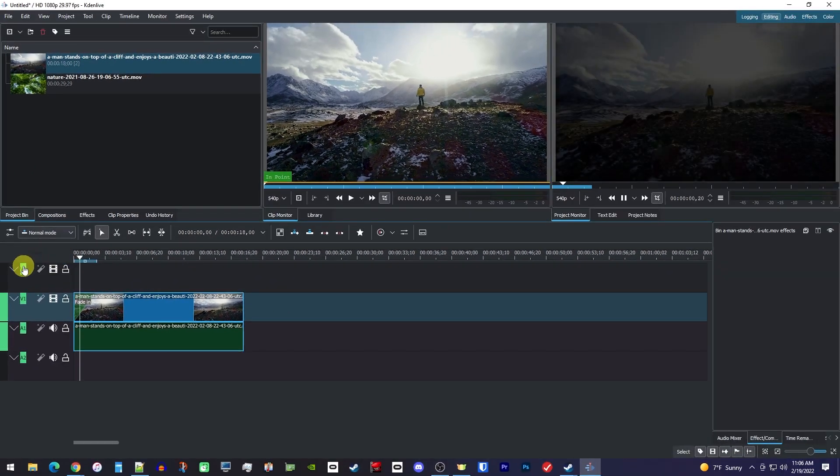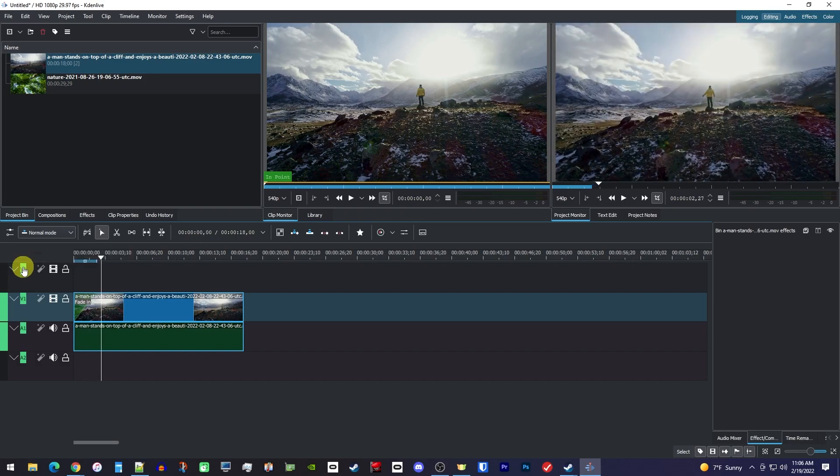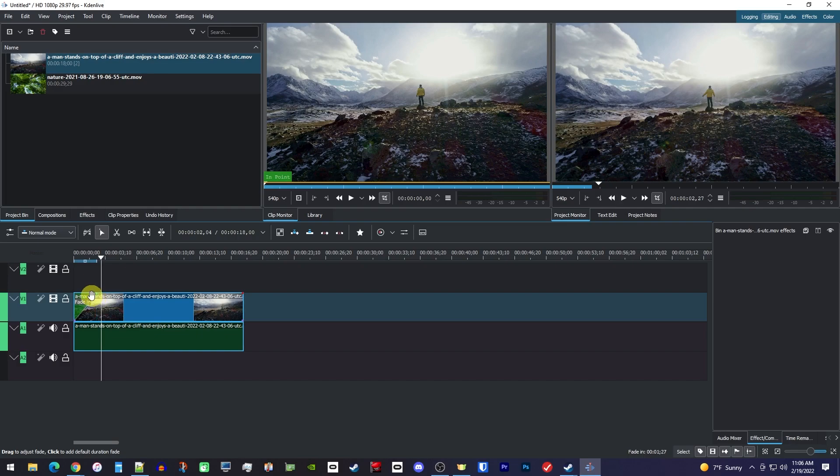Okay, that worked, but if you need to increase the speed of your fade, you can just hover over that blue dot again and drag it closer to the start of your clip.